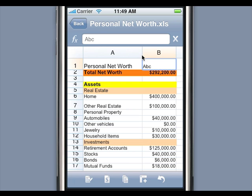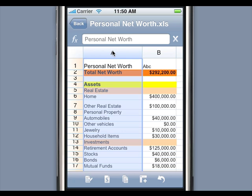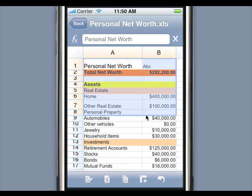Changing the height of the row is just as easy and similar to changing the column width. To select a column or row, simply tap the column or row header. To select a range of cells, simply double tap on a cell and drag your finger diagonally to select a range.